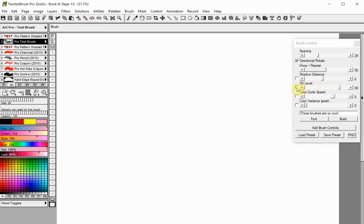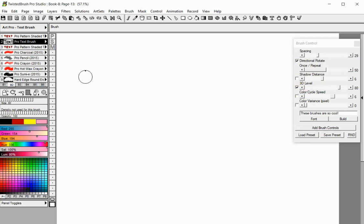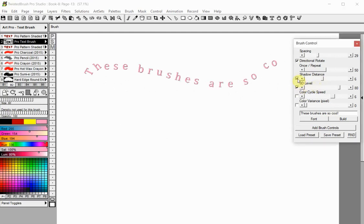With this slider you can control the 3D level of the text. This option must be used together with the Shadow Distance option.